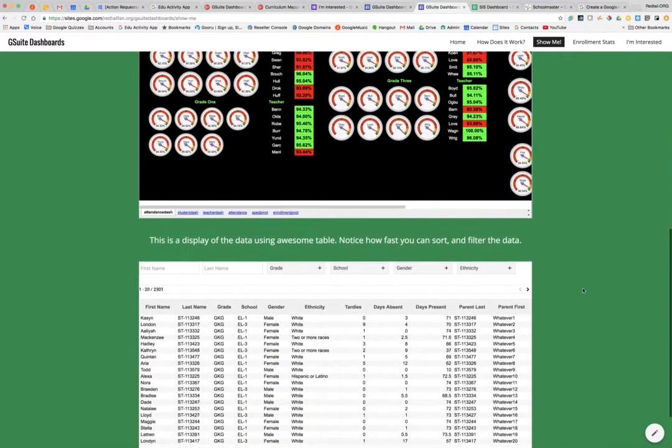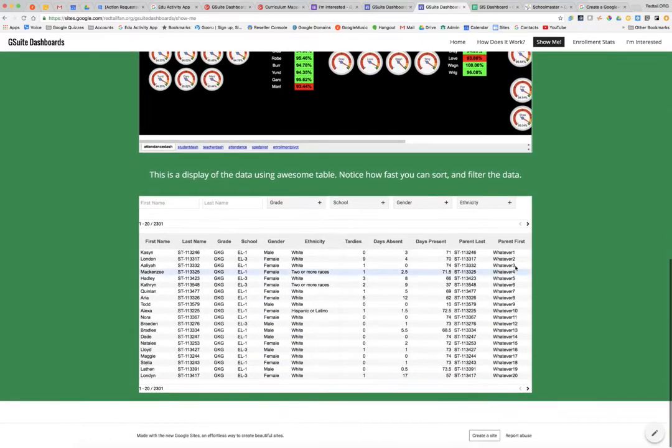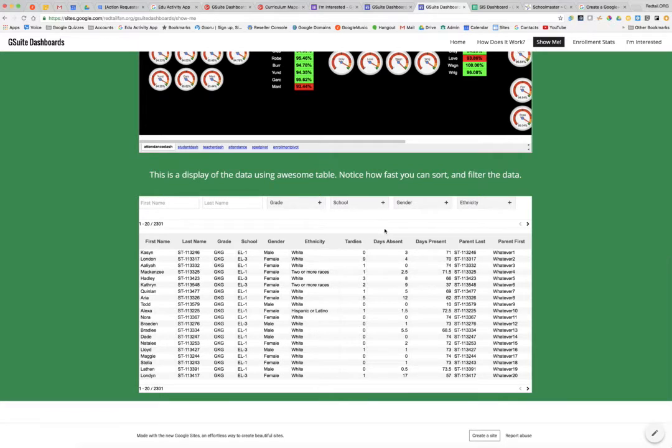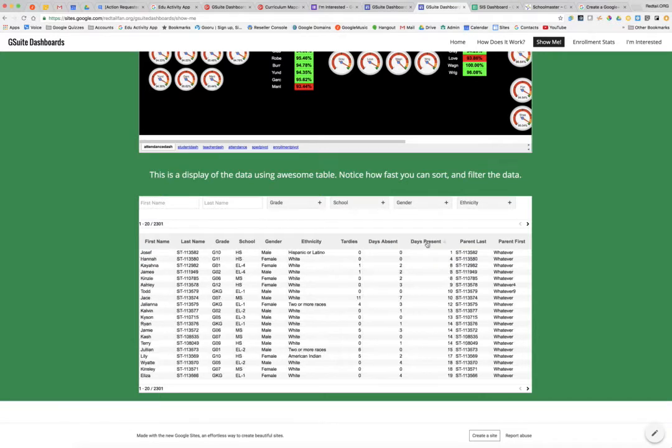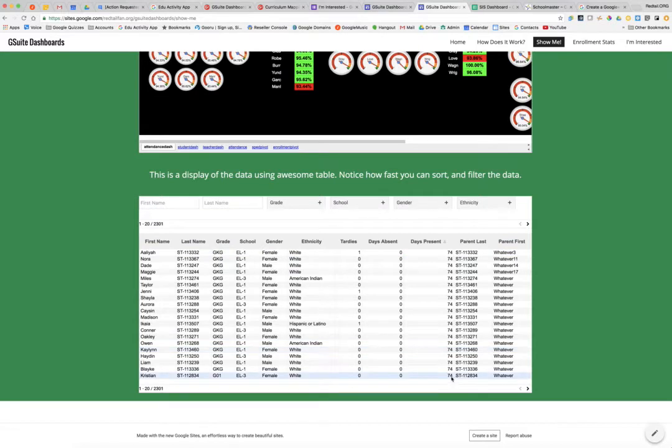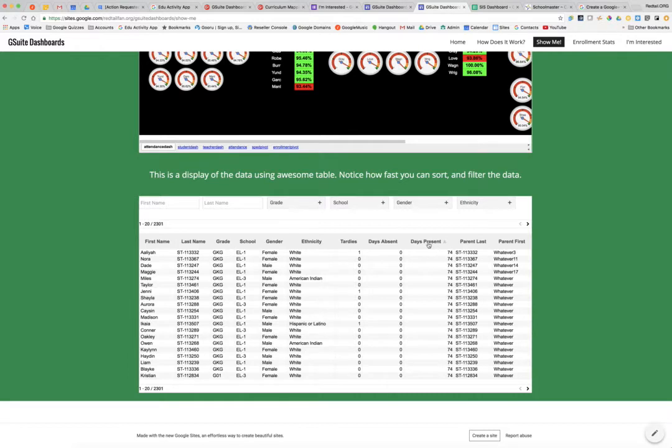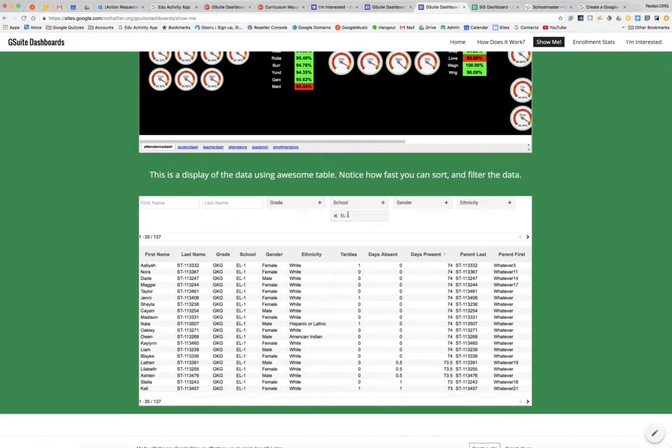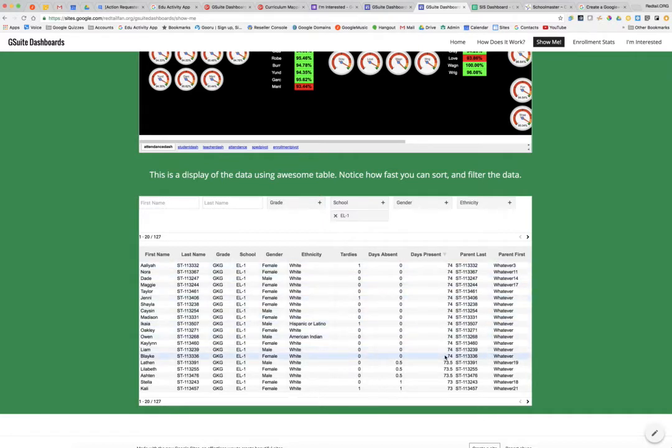I also have the ability with awesome tables, I've embedded the information on this table. And the great thing about this is I can take a look at the number of kids that have, just by doing a quick sort, I can tell you how many kids right here have full days of full attendance. And I could do that by school. So I could take a look at this elementary school one, that's how many kids have perfect attendance.